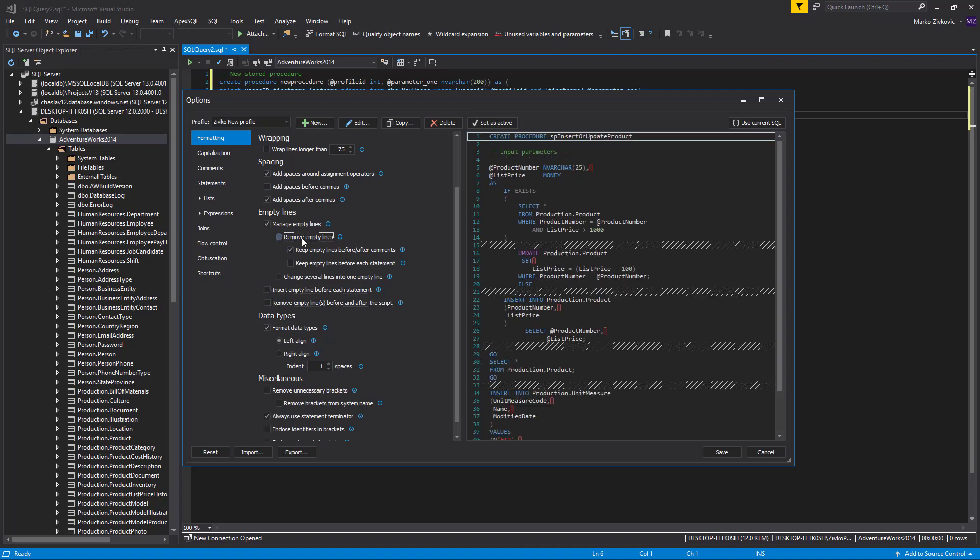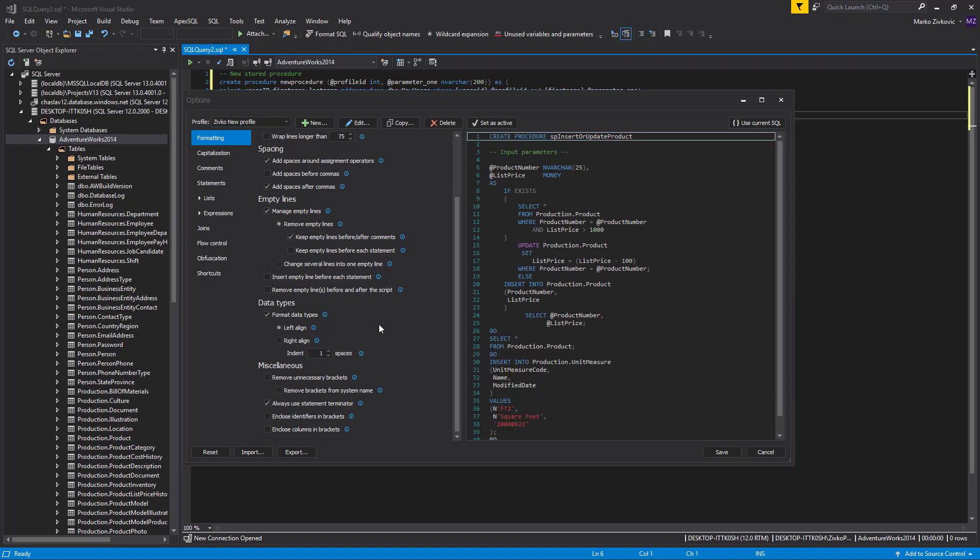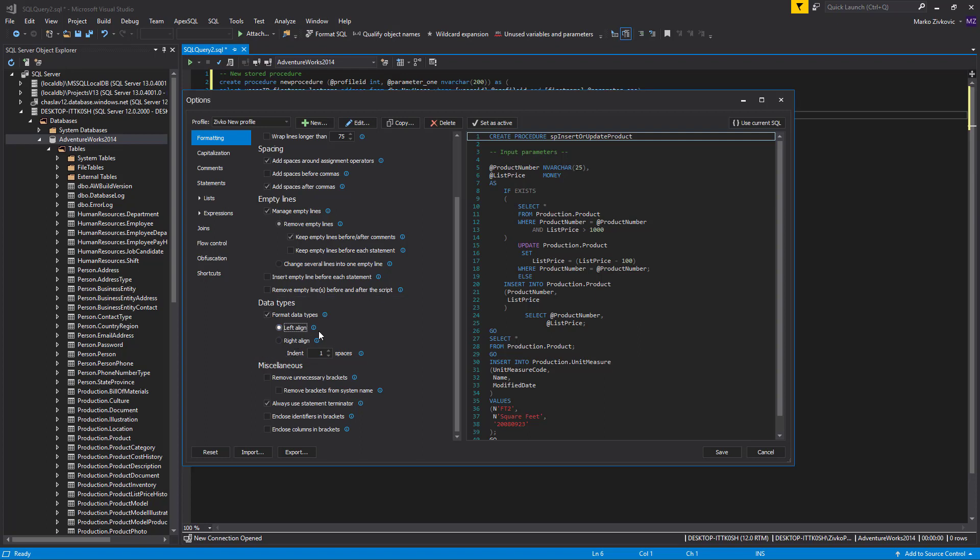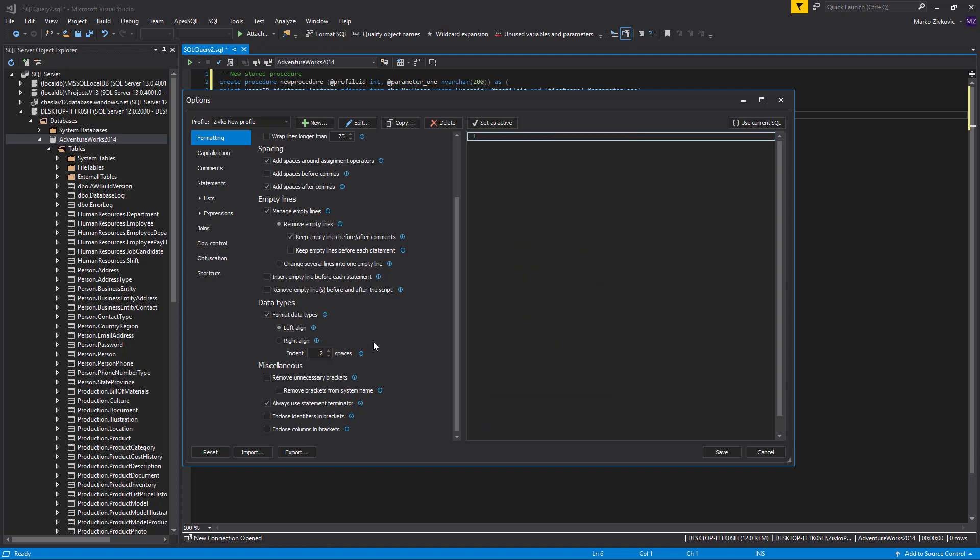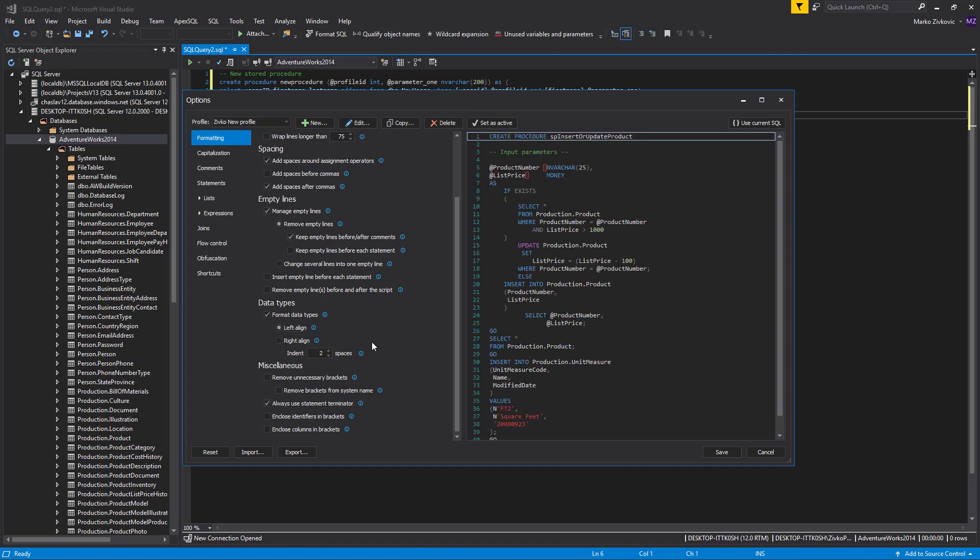With the Data Types formatting options, you can specify the alignment of the data type, left or right, and their indentation. Let's set this option to Left Align and Two Spaces Indentation.